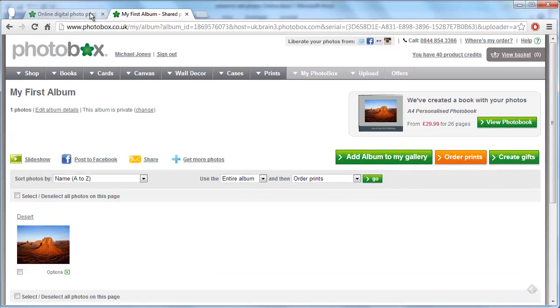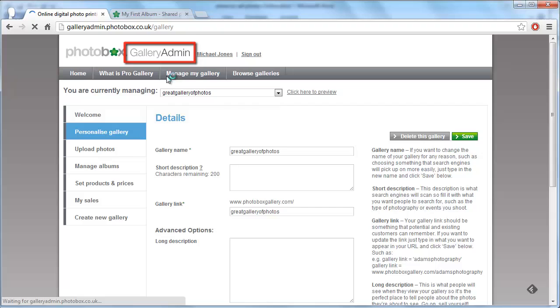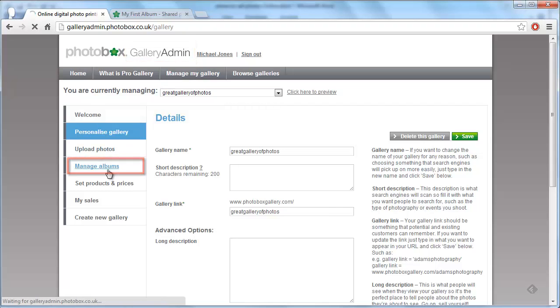Go back to the previous tab and click the gallery admin option at the top of the page. On the left, click the manage albums option.